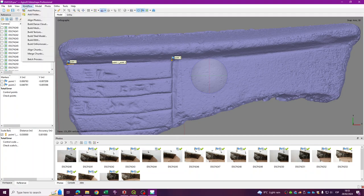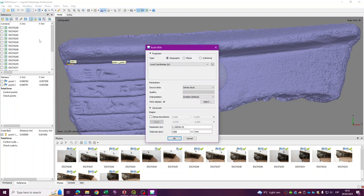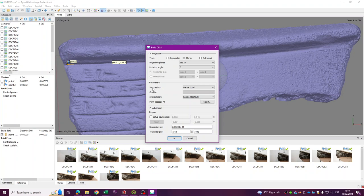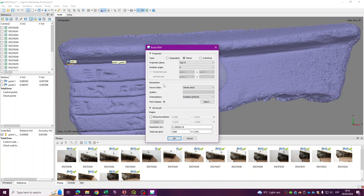And finally, if you go to workflow, you will see that the Build DEM option is activated. In here, the projection type, just use geographic or planar. I will use planar. And the projection plane, top XY. And the source of my data, if you want better results, and you created a very good three-dimensional model, you will have much better results with a dense cloud, a point cloud. And that's it. I'm just going to press OK.